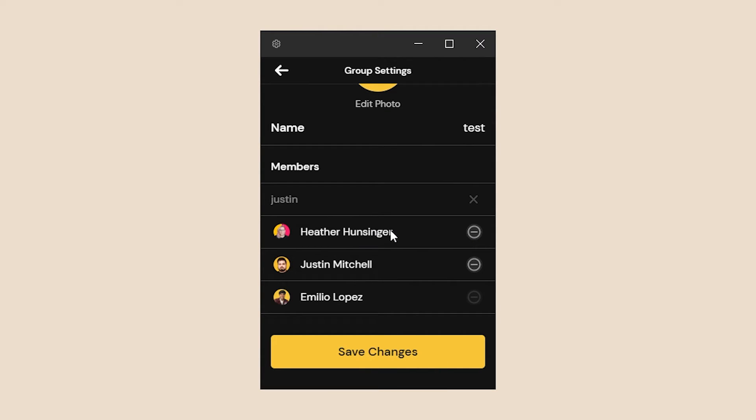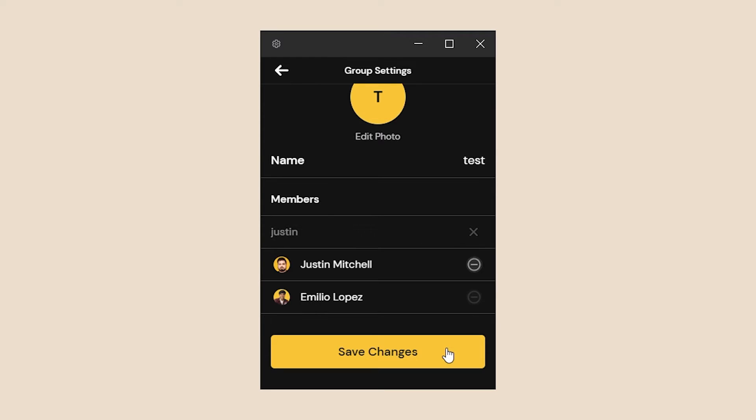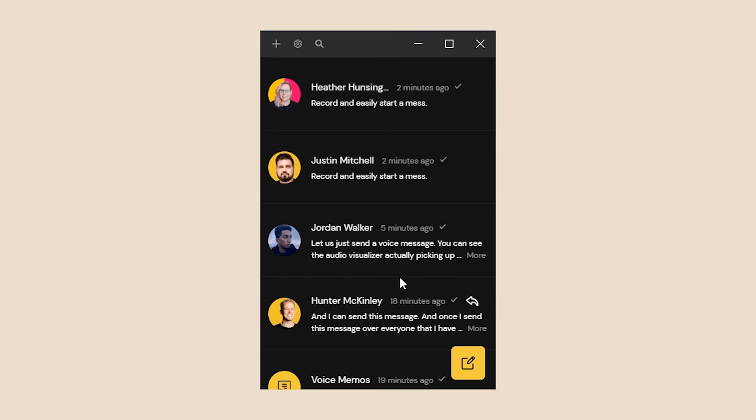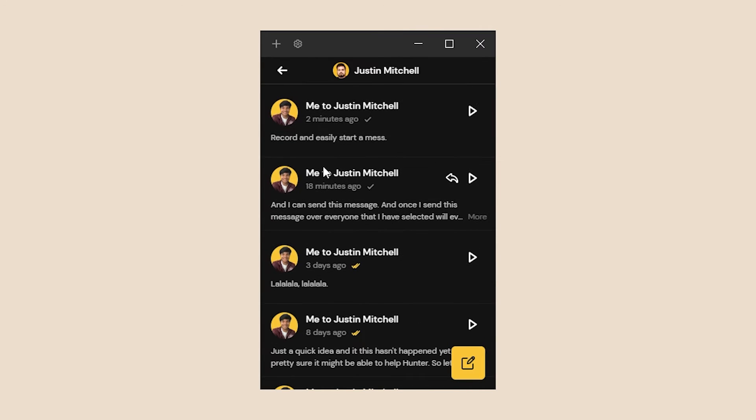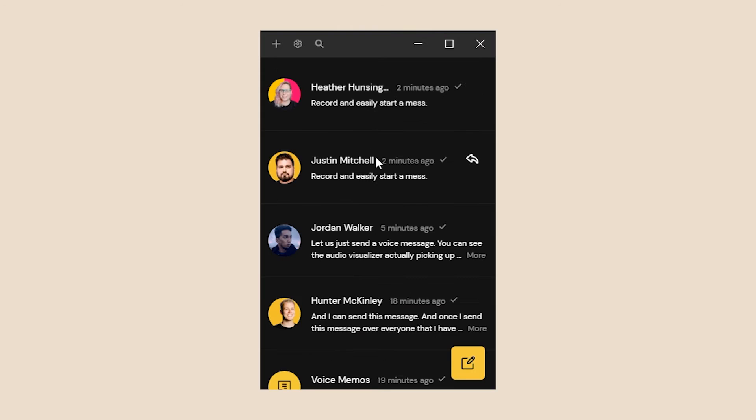Now let's say we accidentally just added one person or we have a habit of forming groups and we only want to form a group with one other person. This actually is impossible because this is technically a one-to-one message which we already have built into the system where it's just a one-to-one conversation right here.